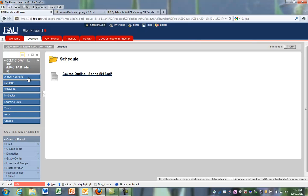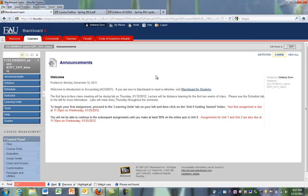So again, welcome to the Blackboard site for ACG 2021. I hope this video will make it easier for you to navigate. Have a great semester and I hope you learn a lot. Best of luck.